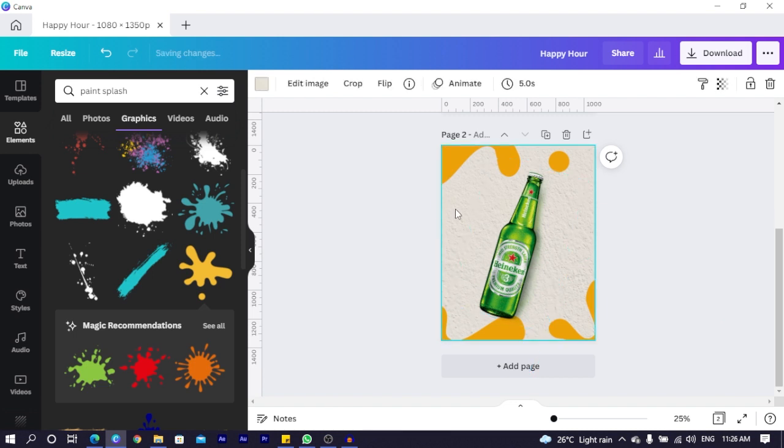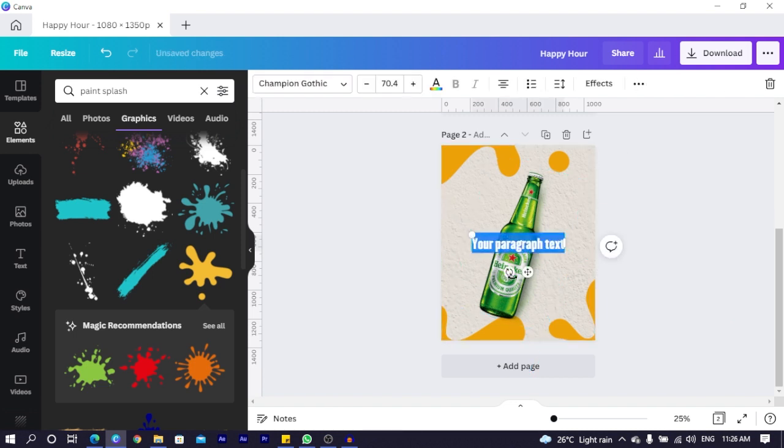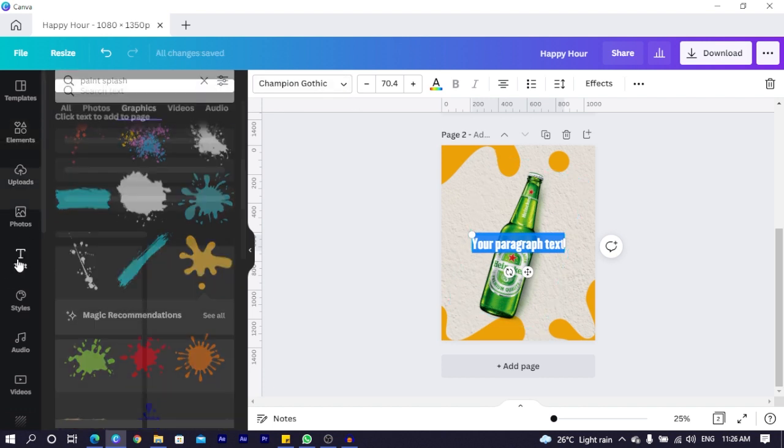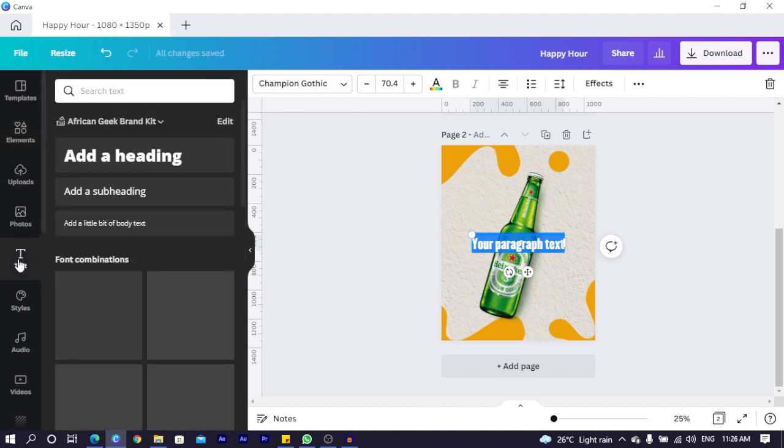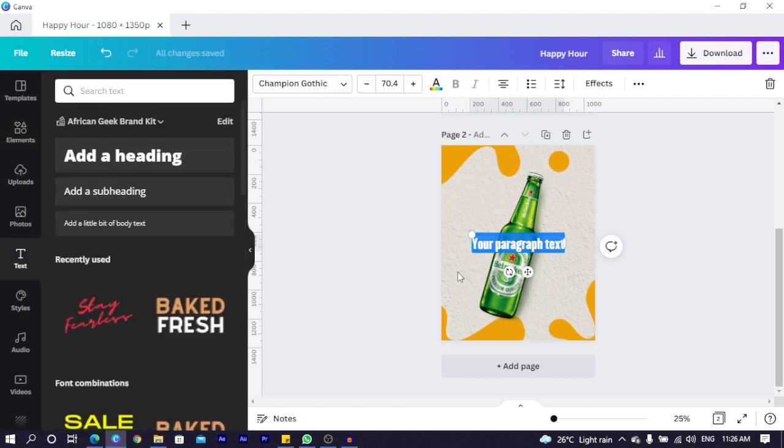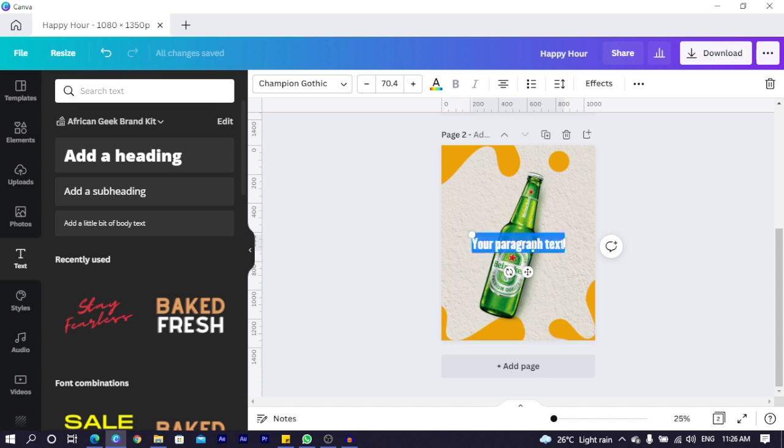Now, the next thing we're going to do is add that text. So press T on your keyboard. And if your T is messing up, you can just simply come to text. In text, you click on add a heading. I will just say, happy hour.